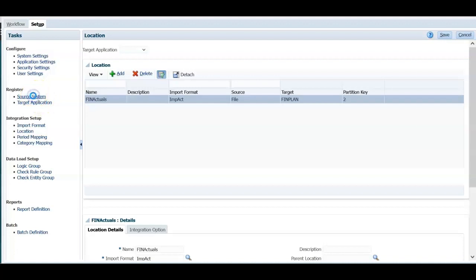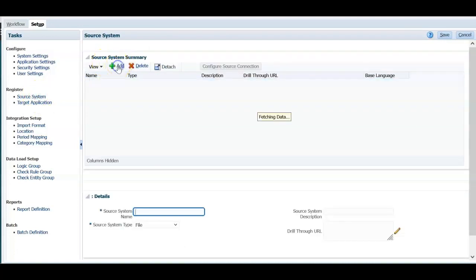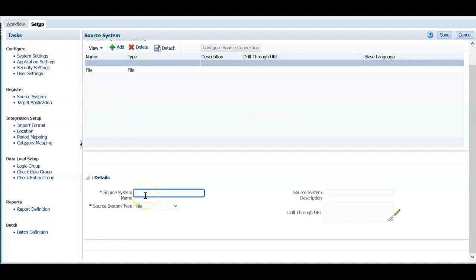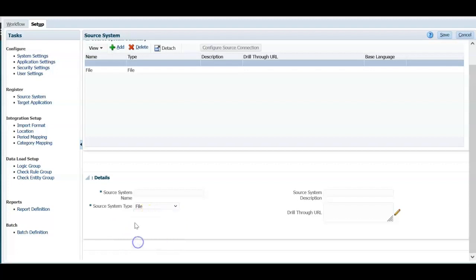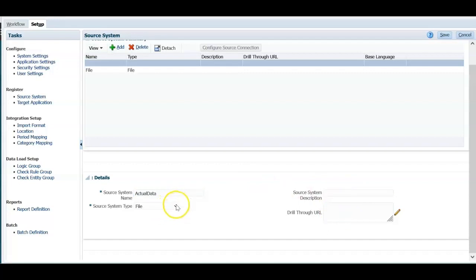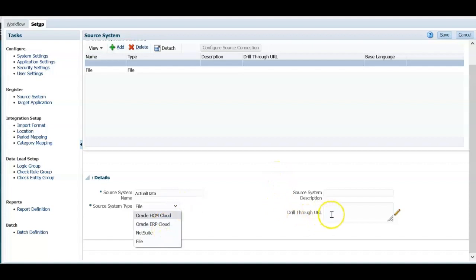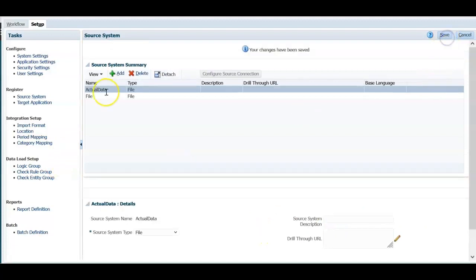Let's select source system. Under that, click add to add a source system. Enter a name for the source system and select source system type, which can be Oracle HCM Cloud, Oracle ERP Cloud, NetSuite, or File. Let's select file and I'm going to load actual data. You can enter a source description. When the source system type is other than file system, you can also mention drill through URL and now we will leave it empty. Click save. A file-based source system is defined now.